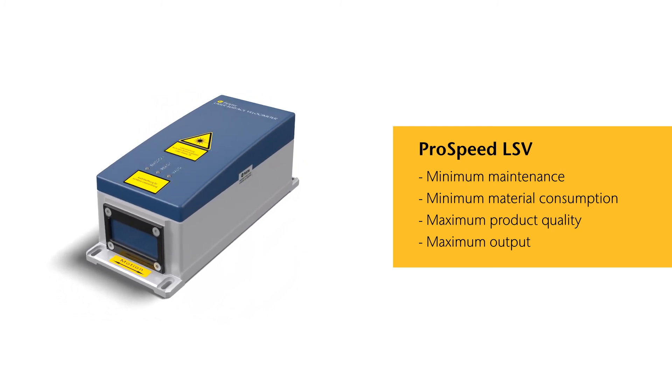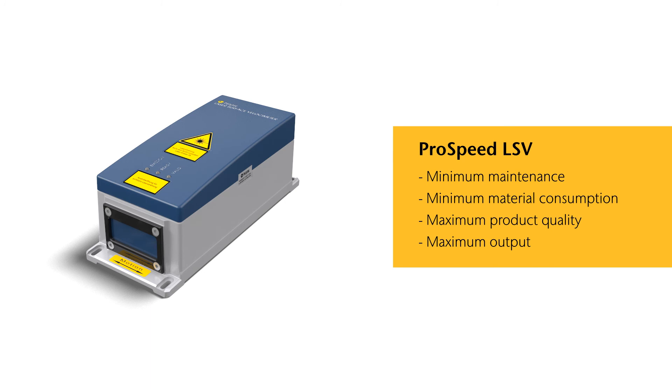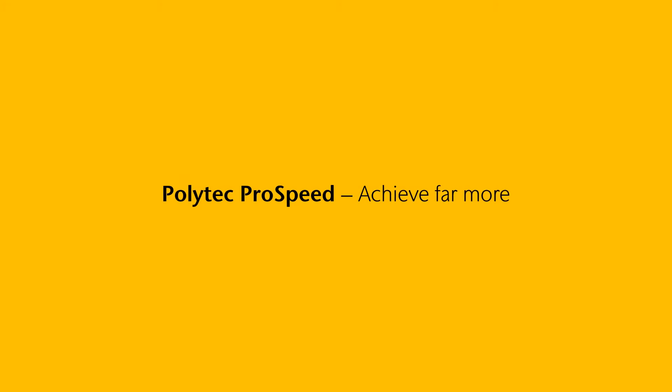Benefit from our long-standing experience, individual solutions and prompt service. We will support you in every measurement task. Contact us by telephone or visit our website.